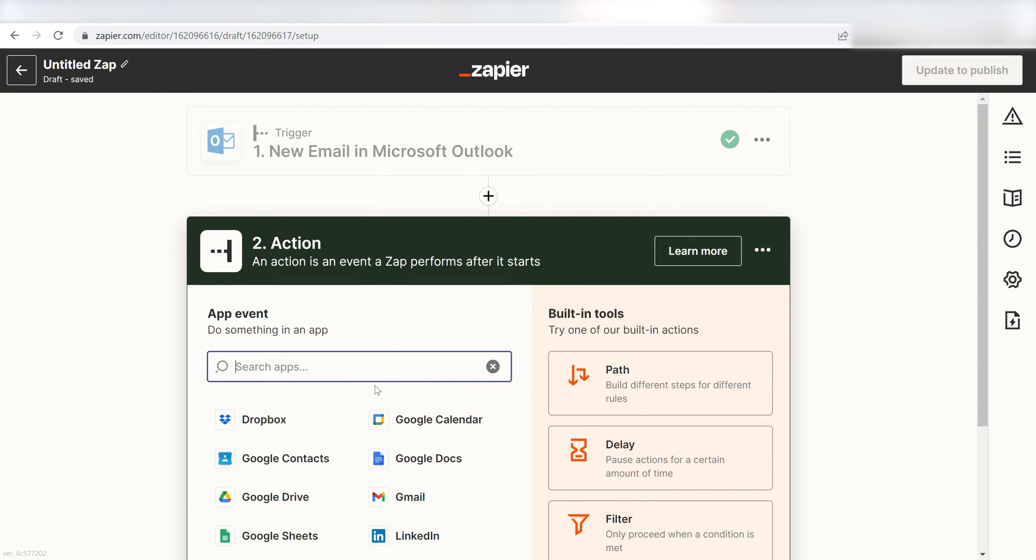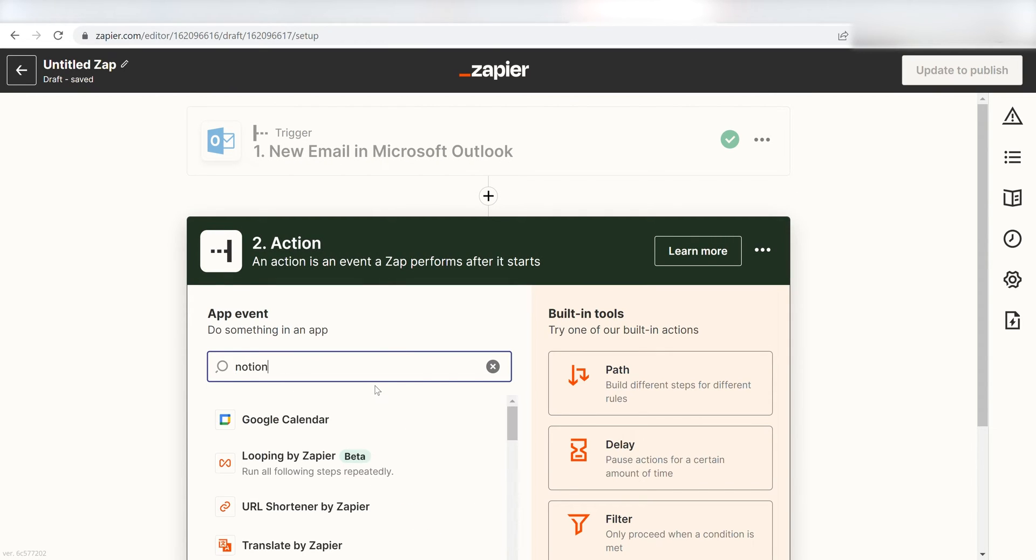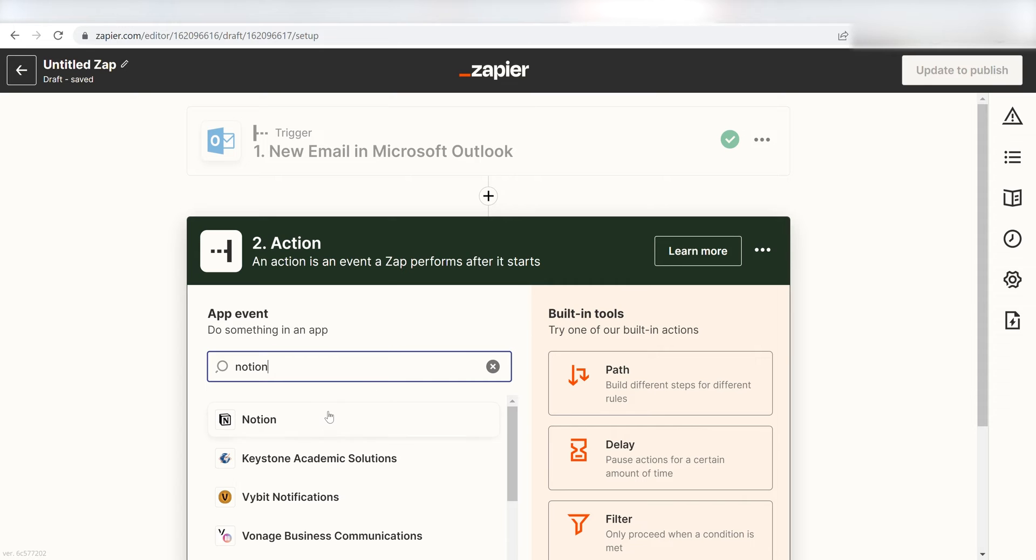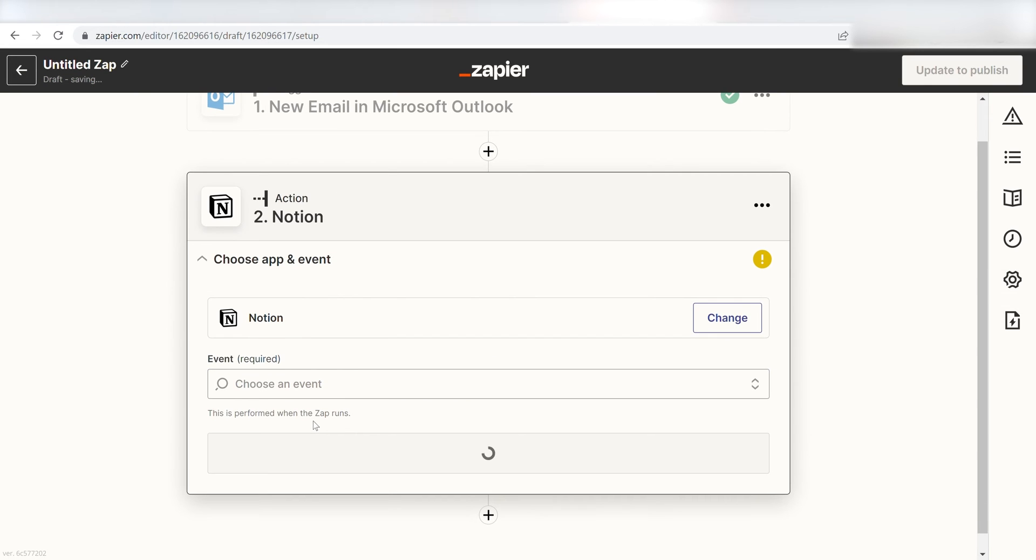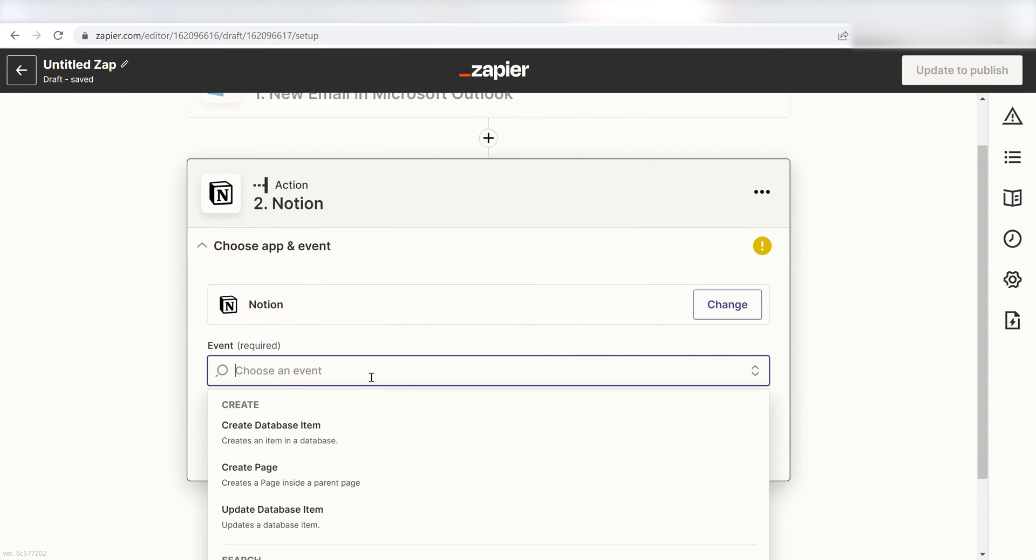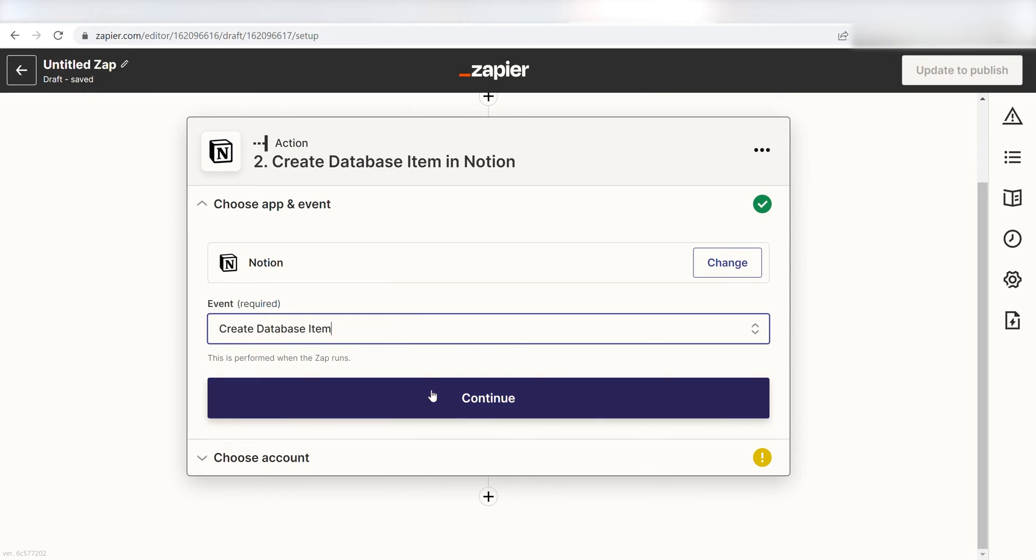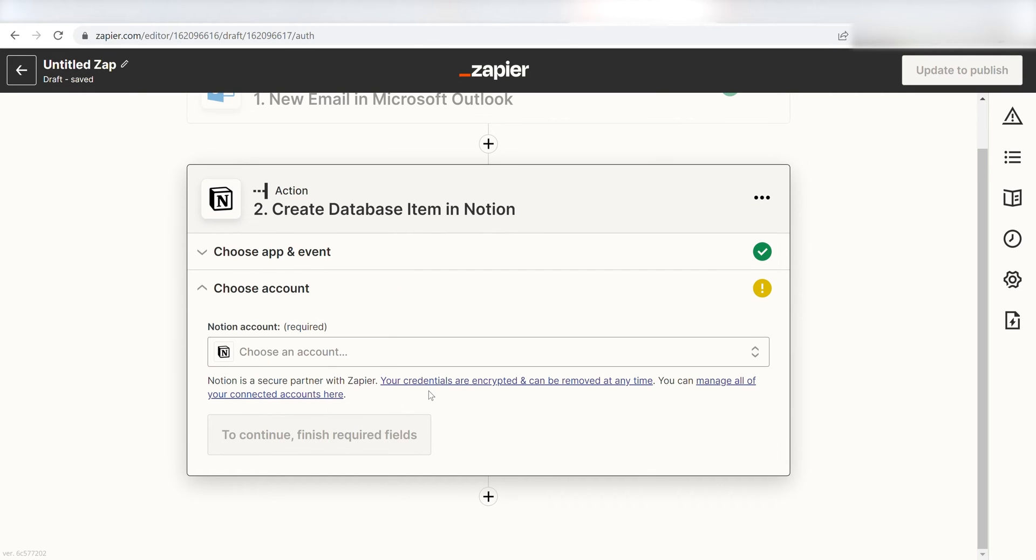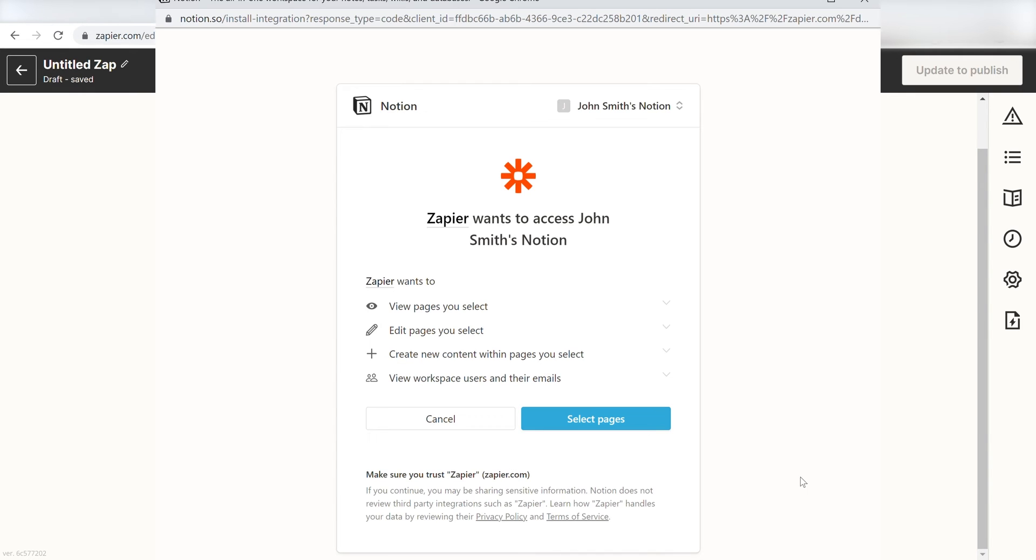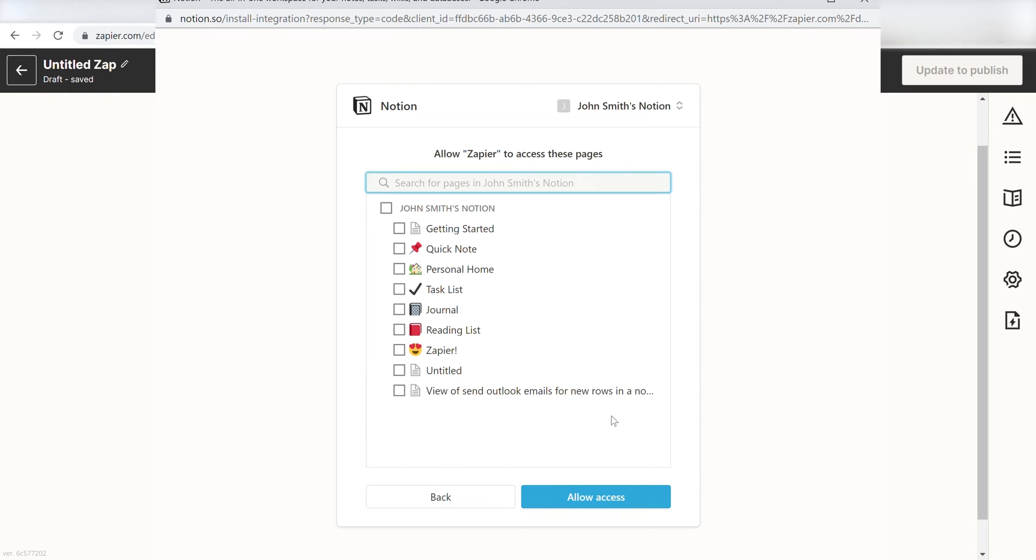Type in Notion in the search bar and select it on the drop-down menu. Next, click Create Database Item and click Continue. From there, I can select our account and authenticate Notion with Zapier, just like I did with my Outlook account. I'm going to give Zapier access to all of my pages, but on Notion, you can choose which ones you want to connect.